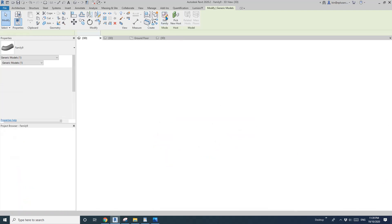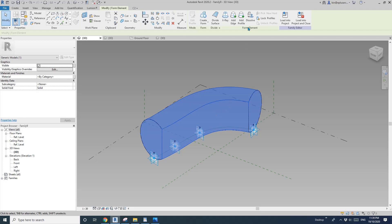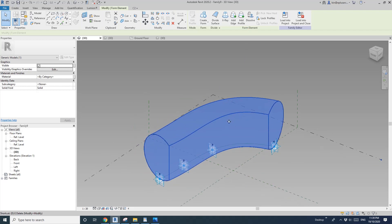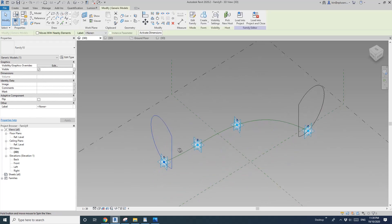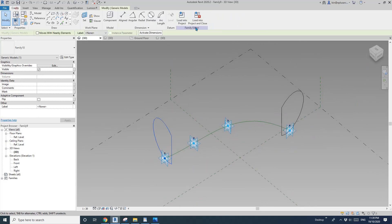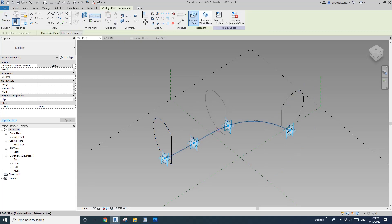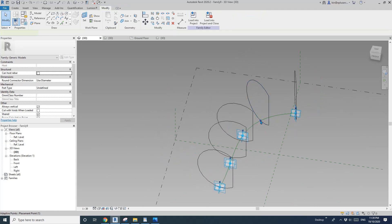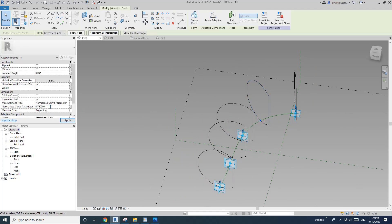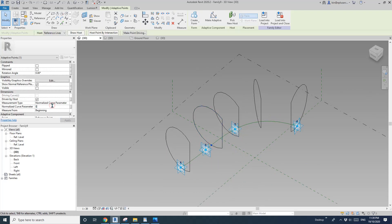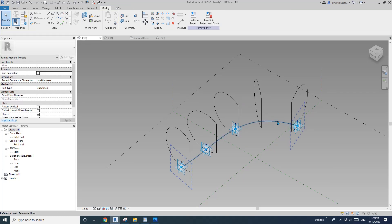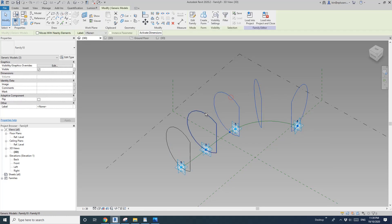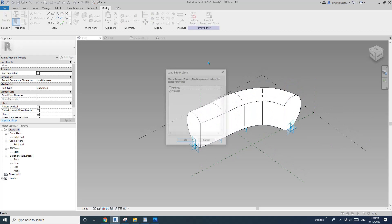Let's go back to the family, delete this form, and use the other method I did before. Create more profiles: this one goes to 0.5, this one to 0.75, and this one to 0.25. Instead of selecting the path, I'm only going to select the profiles and create the form. Load this back into the project.